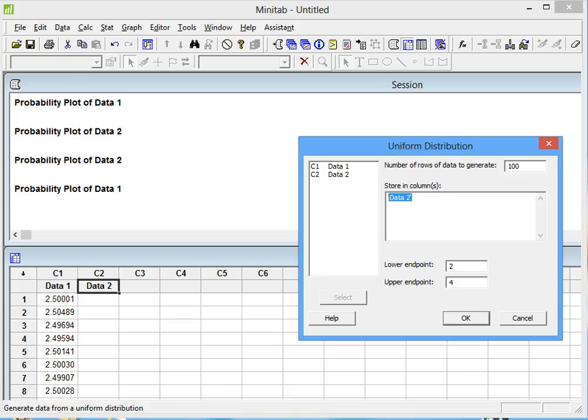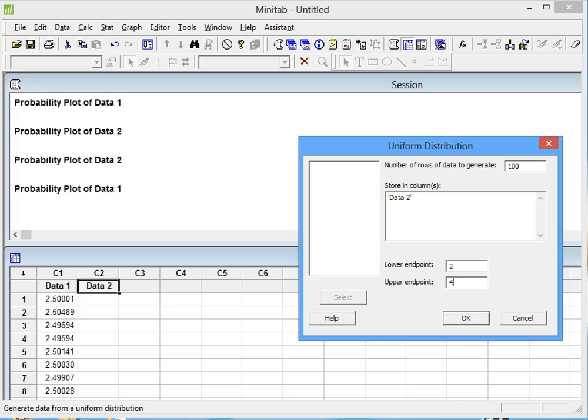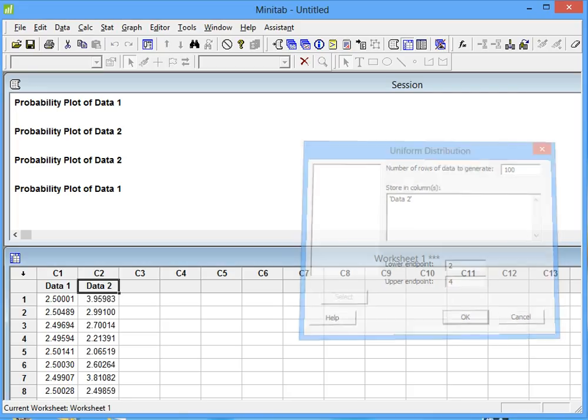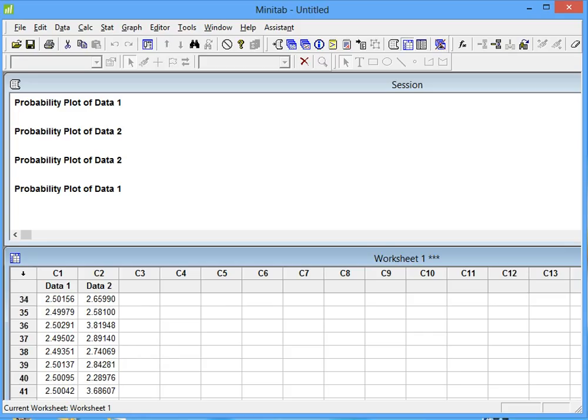We want to store a uniform distribution on column C2, and we're going to do 100 numbers also, with a lower endpoint of 2 and an upper endpoint of 4, which I chose randomly. Then we hit OK. Now we have our 100 numbers.